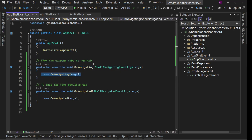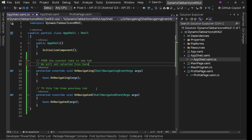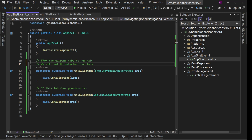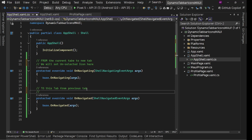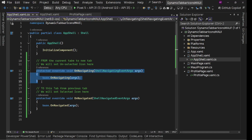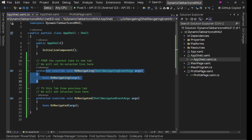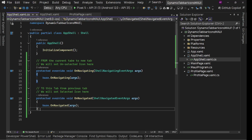That means we need to set the unselected icon in OnNavigating, and we will set the selected icon in OnNavigated. Both of these are going to be triggered. In OnNavigating we check what is the current tab we are going away from - that one should become unselected. In OnNavigated we check what tab we are coming to - that one should be selected.